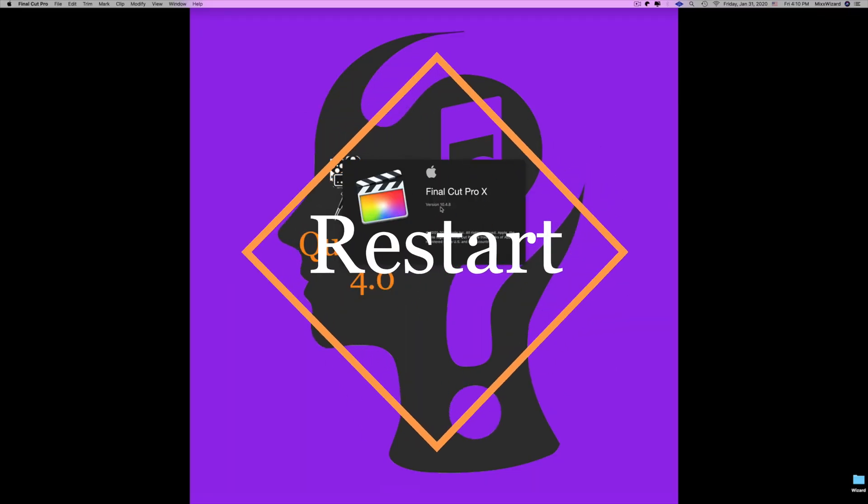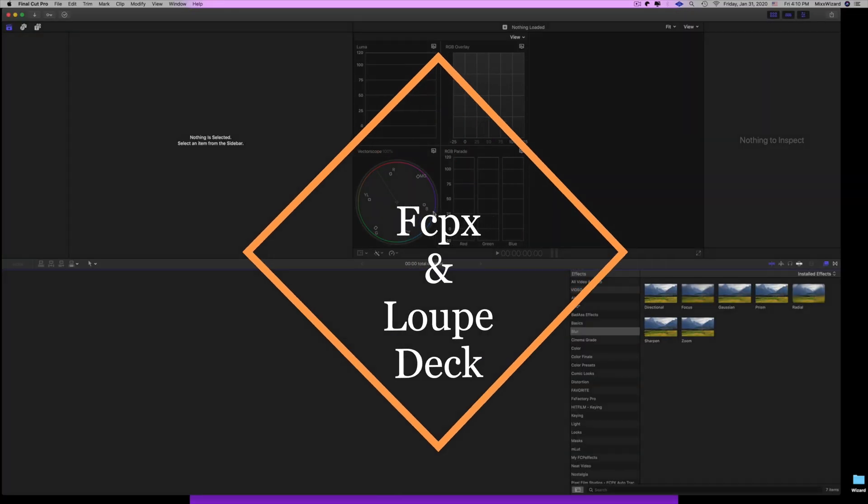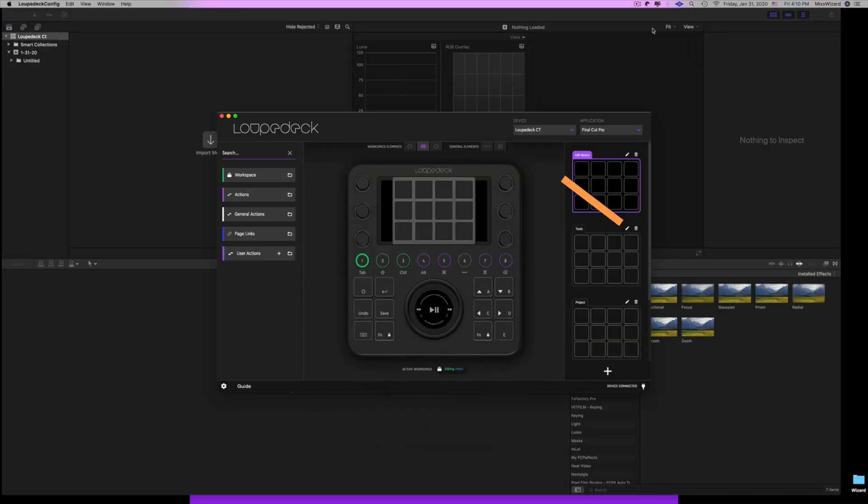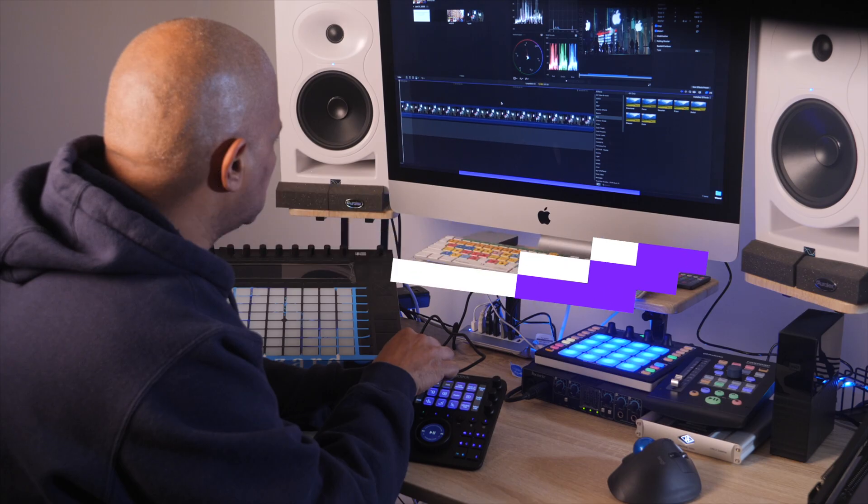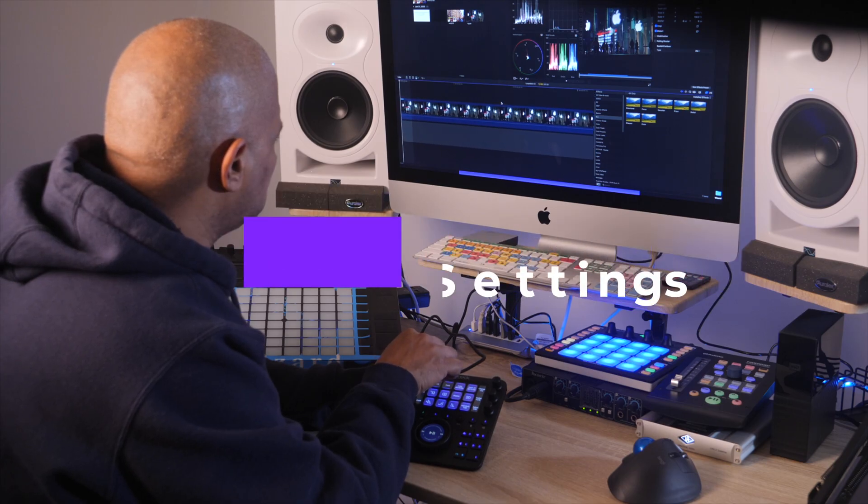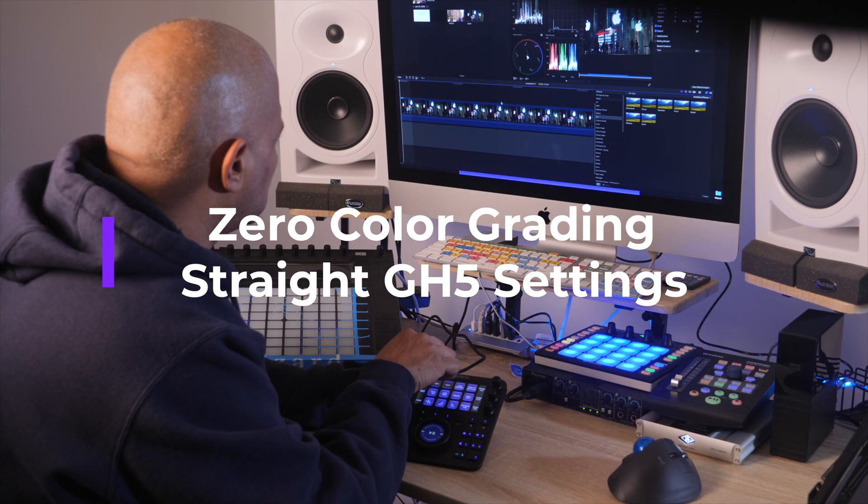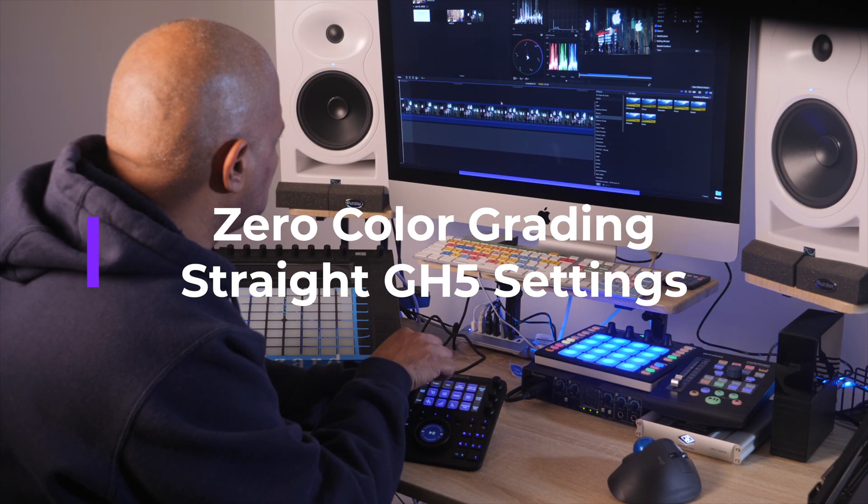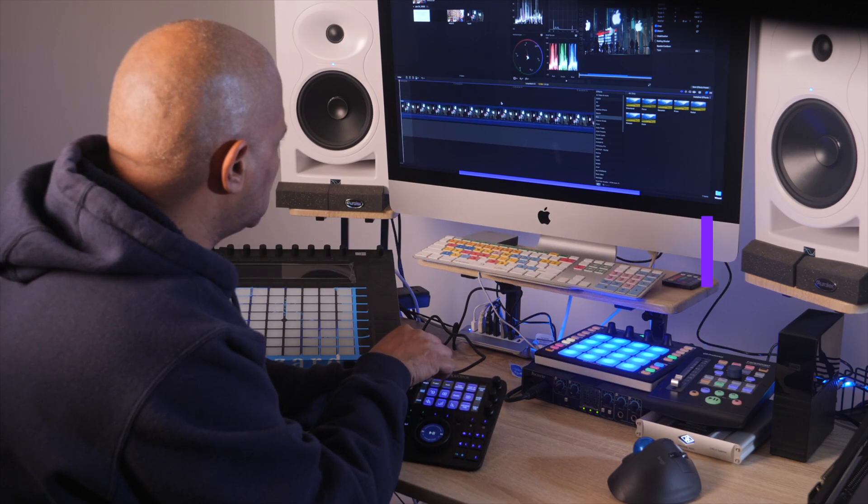Third, restart Final Cut Pro X and your Loupedeck app. That's it. Now your Loupedeck CT will be controlling Final Cut Pro X.